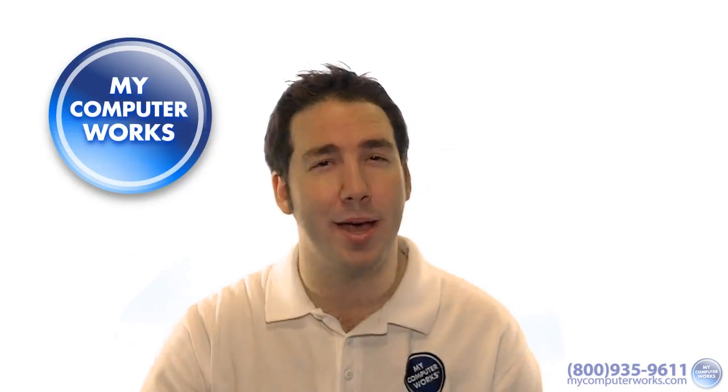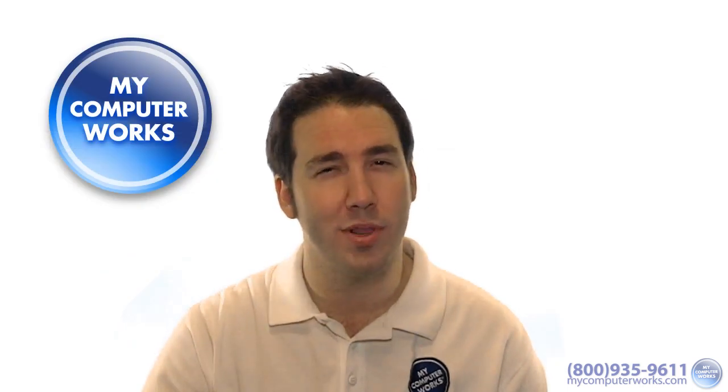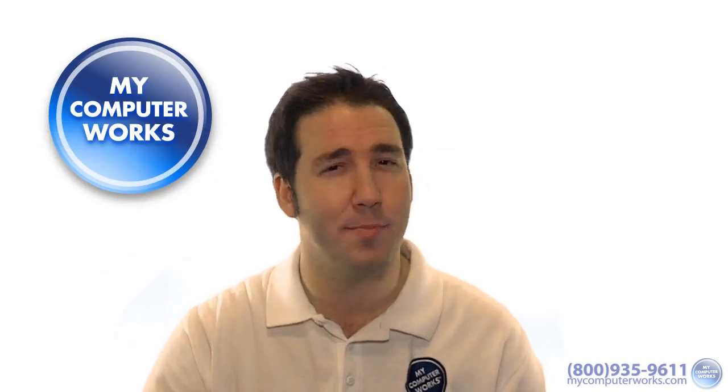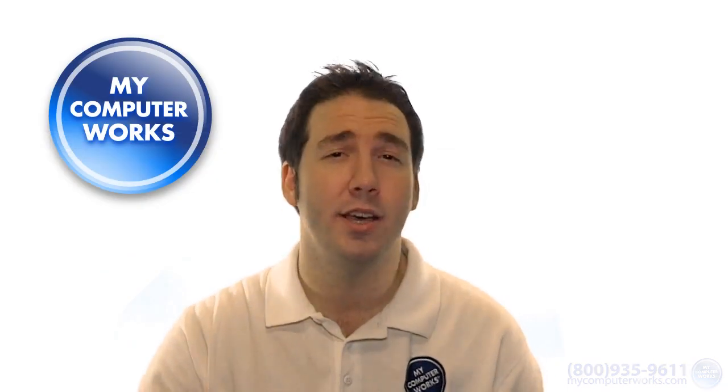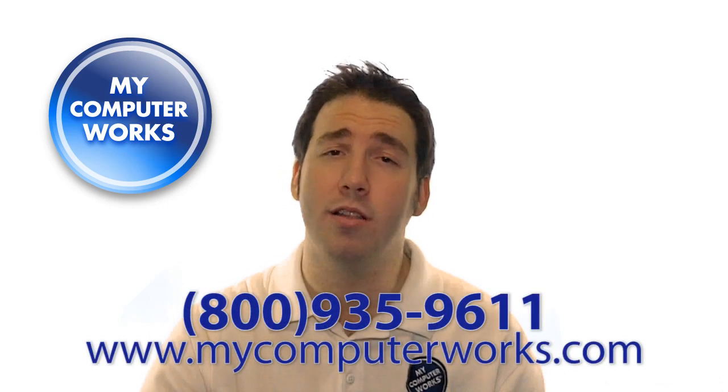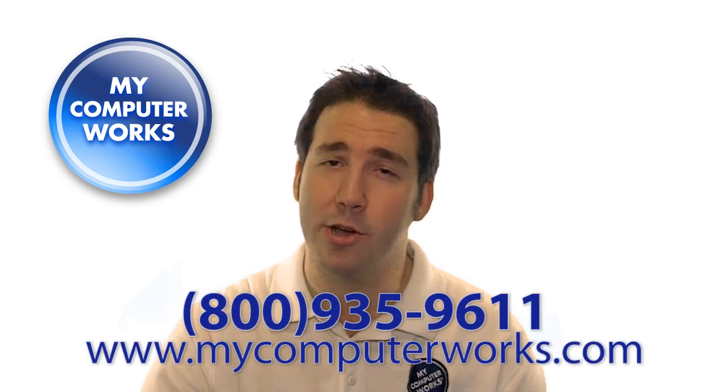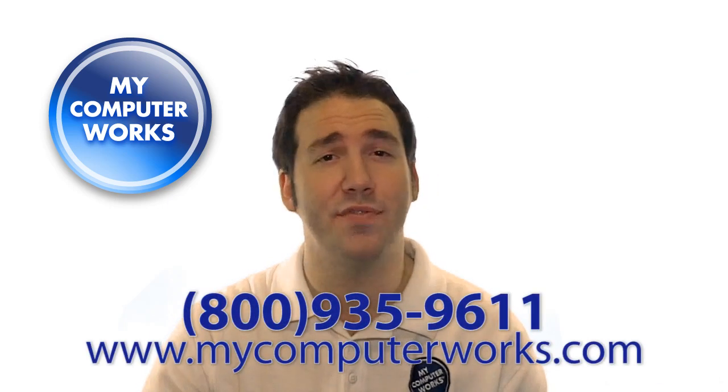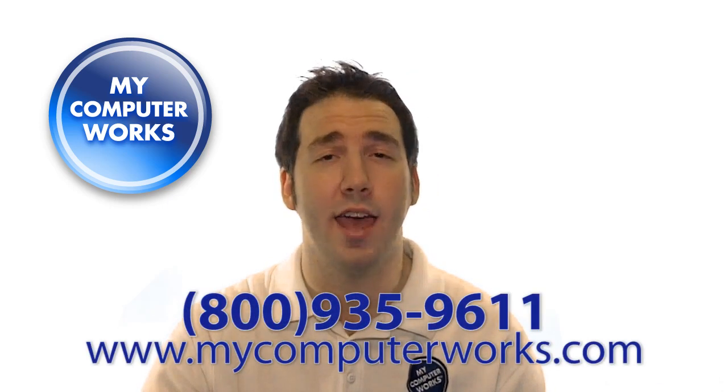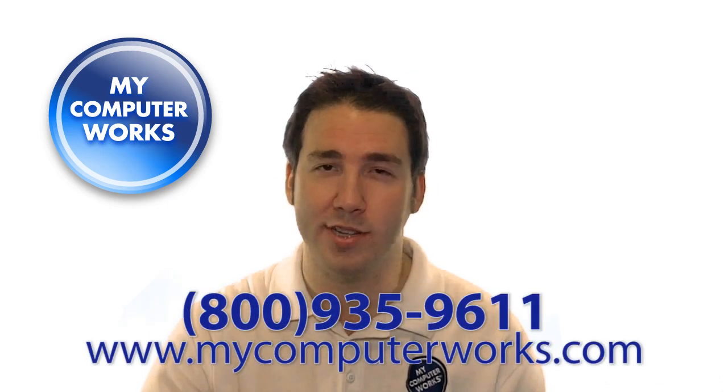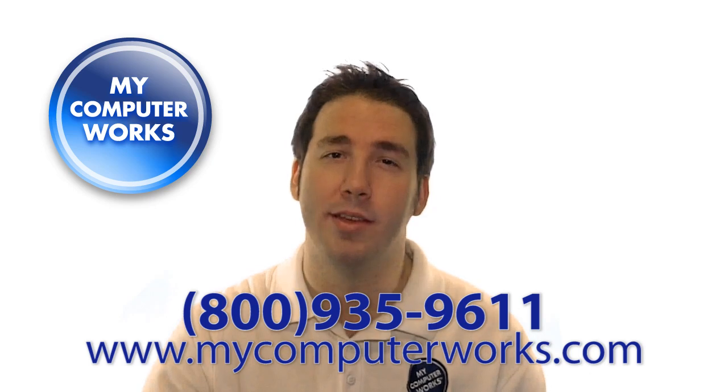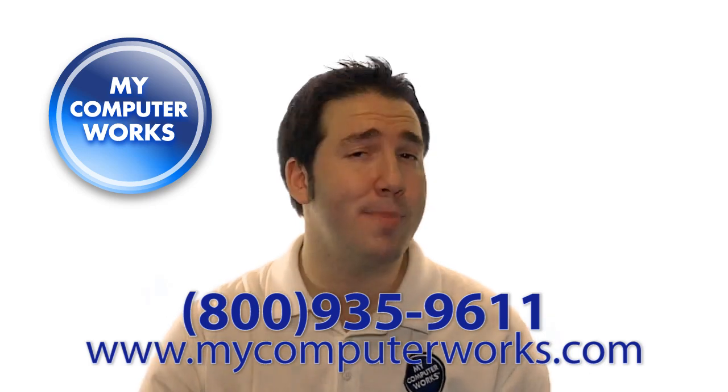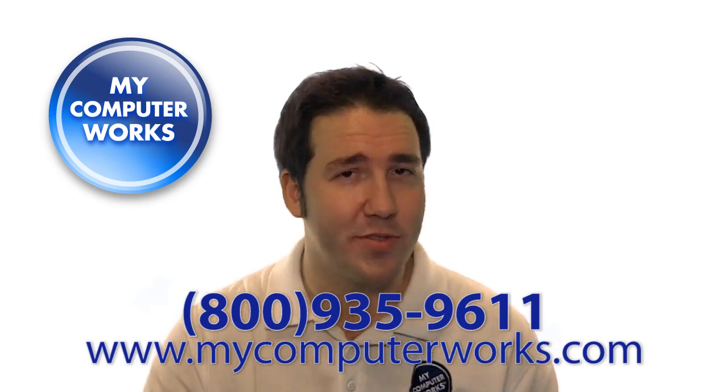If you have any questions about My Computer Works or would like to know more information about our services, give us a call at the number you see below, or visit us online at mycomputerworks.com. My name is Matt Bauer. Thanks so much for watching, and we'll see you next time.